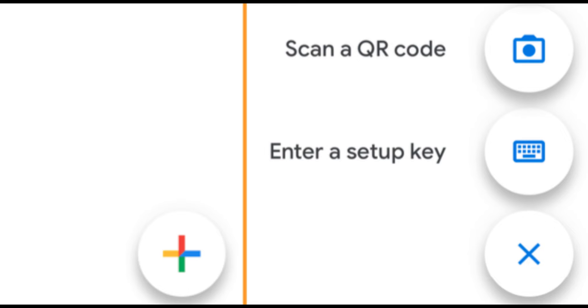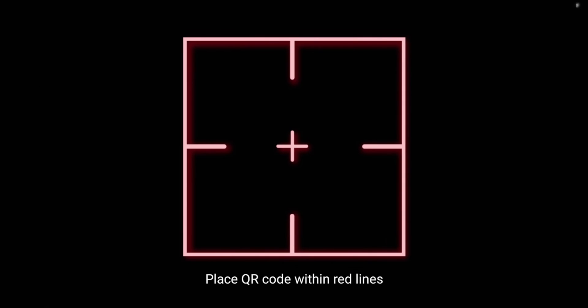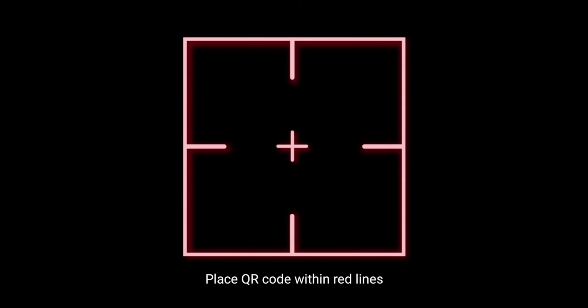Take a screenshot of your QR code and the 32-character code. Before scanning the QR code, capture a screenshot or note down the 32-character code displayed in the Coinspot page. This is crucial in case you lose access to your phone or the Google Authenticator app malfunctions.